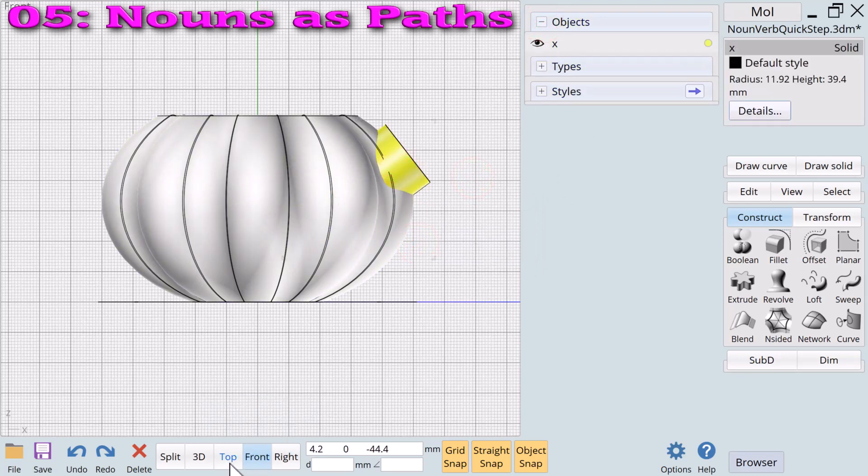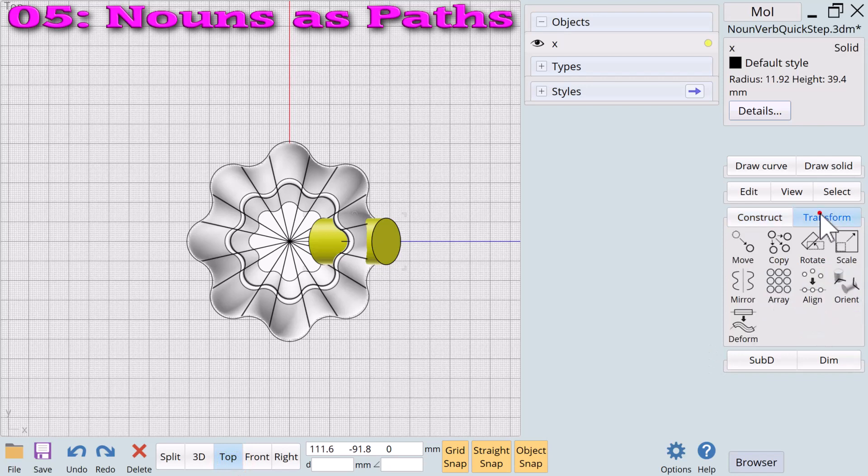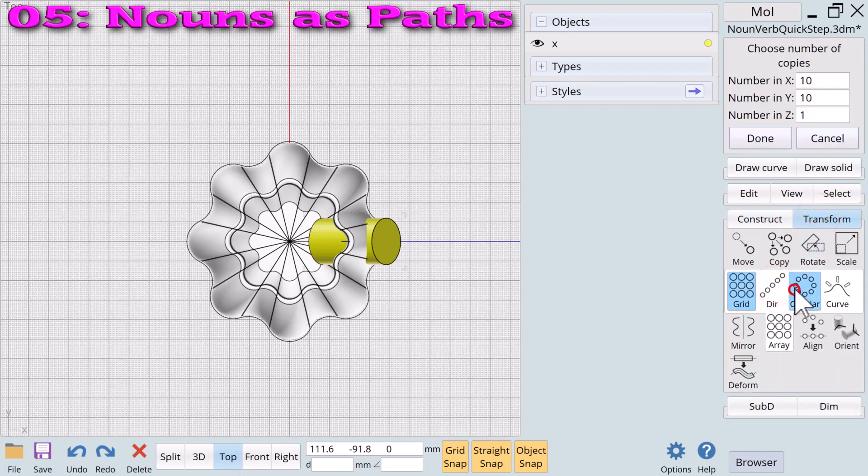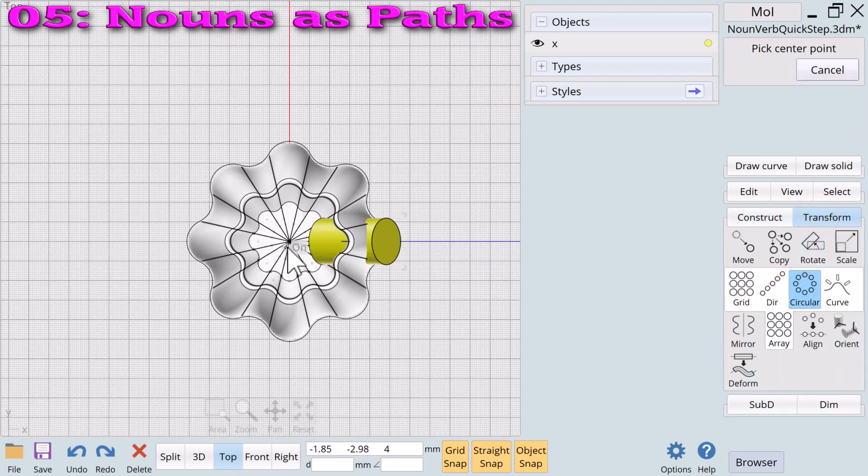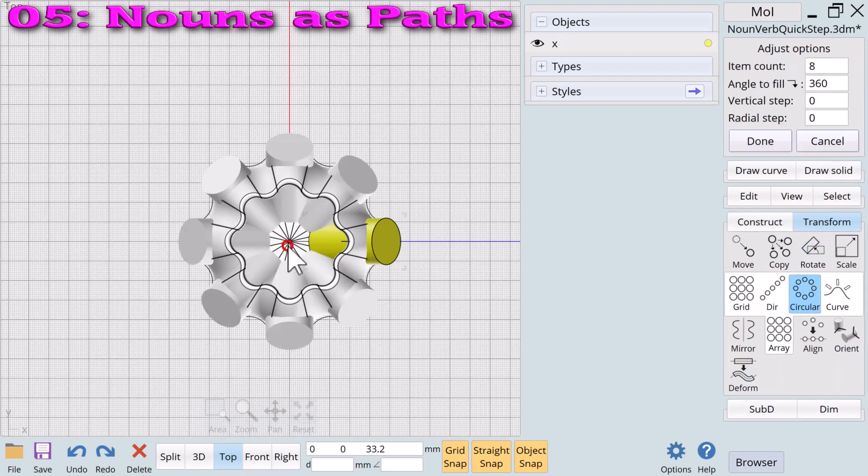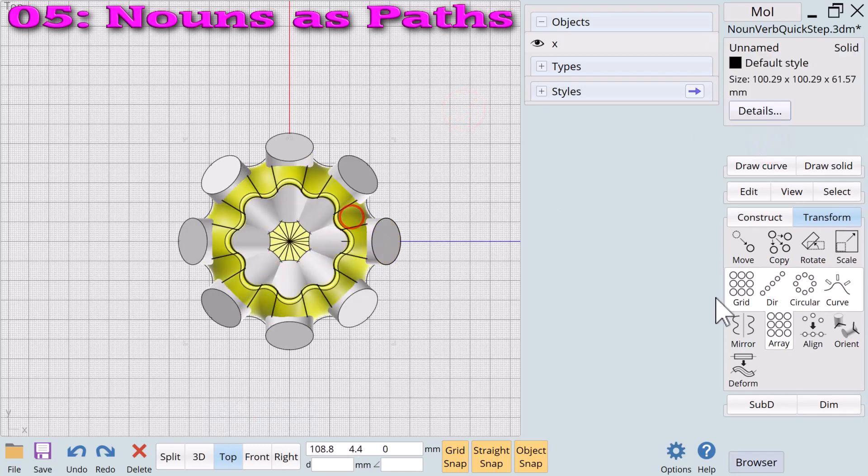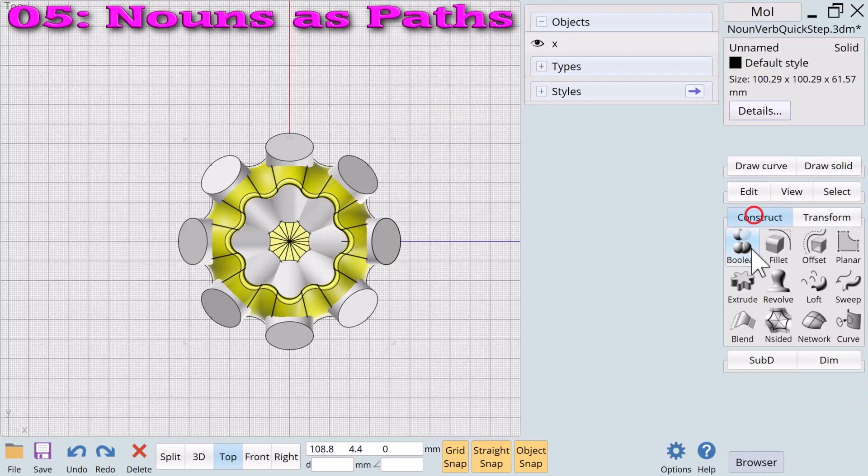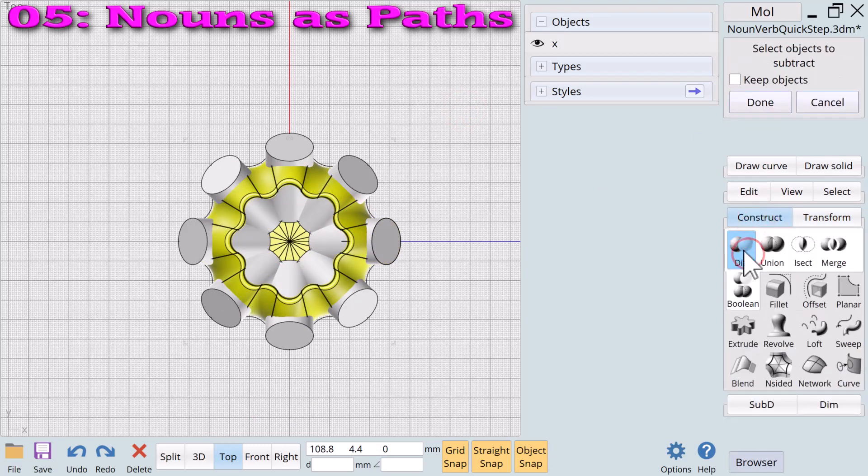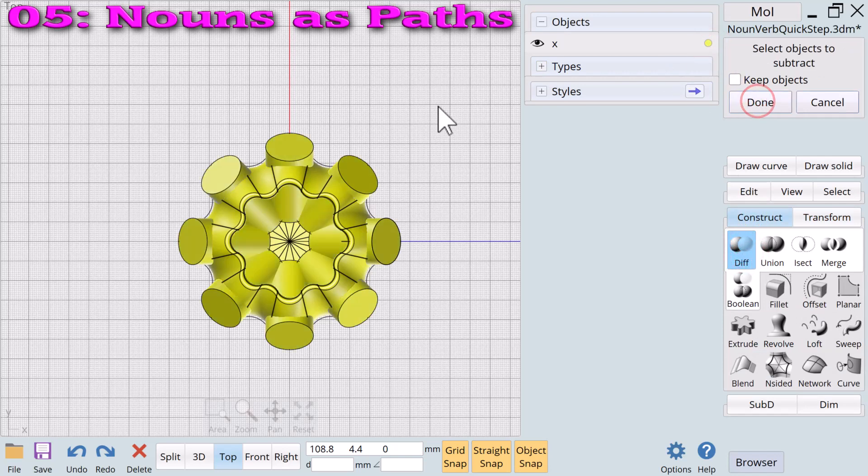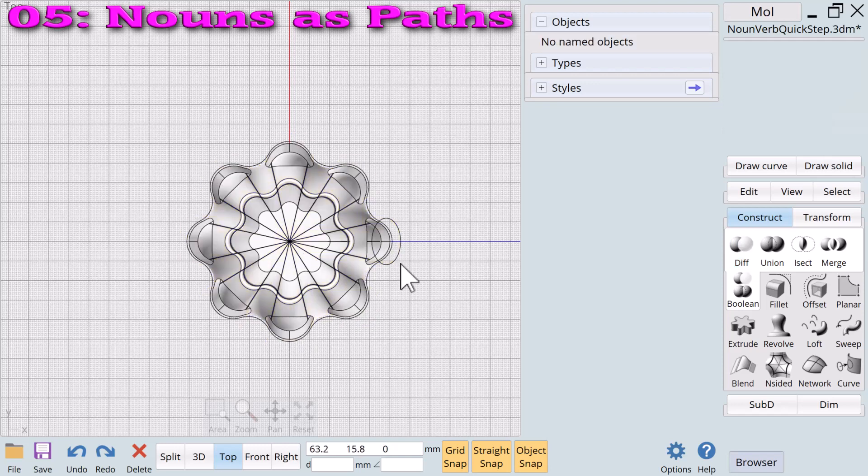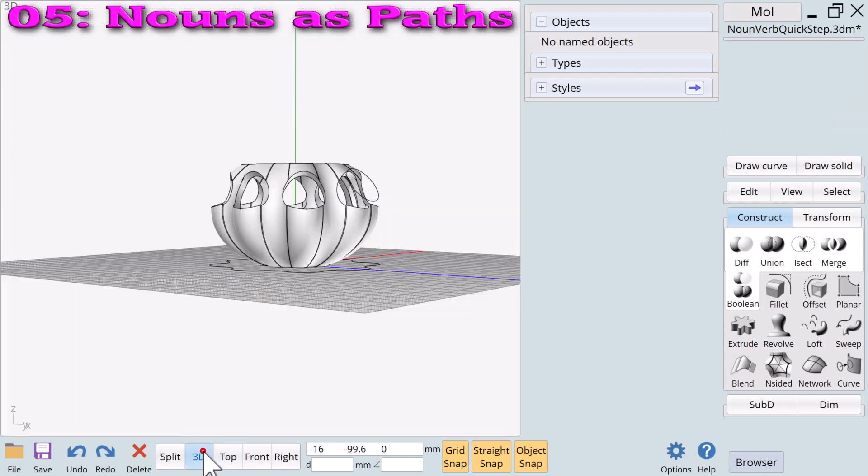Going to the top view we use transform array circular to create eight copies. We then select the planter and use boolean diff with all the cylinders named X to cut holes in the planter. All the holes are cut one time. We can now delete the circle.